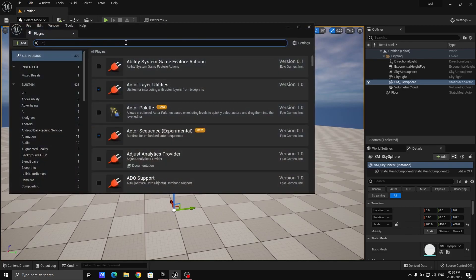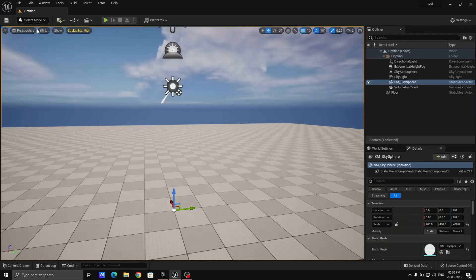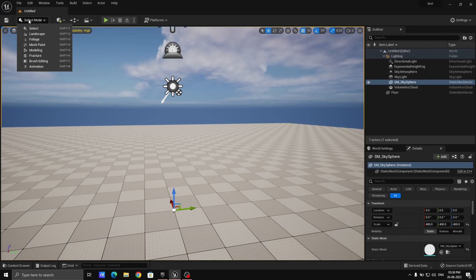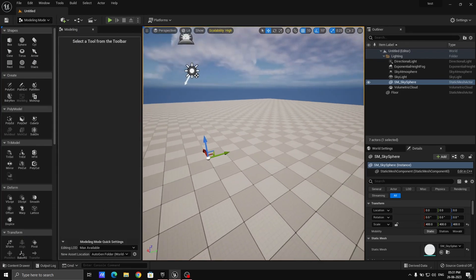Go to Plugins, then go to Modeling and enable the Modeling Tools. Check the checkbox and restart the engine. After restarting, go here and select Modeling.